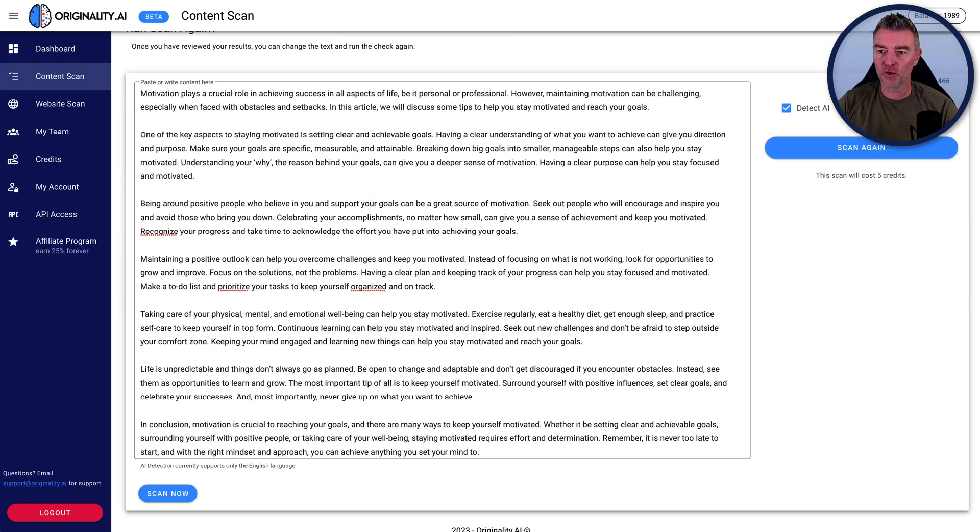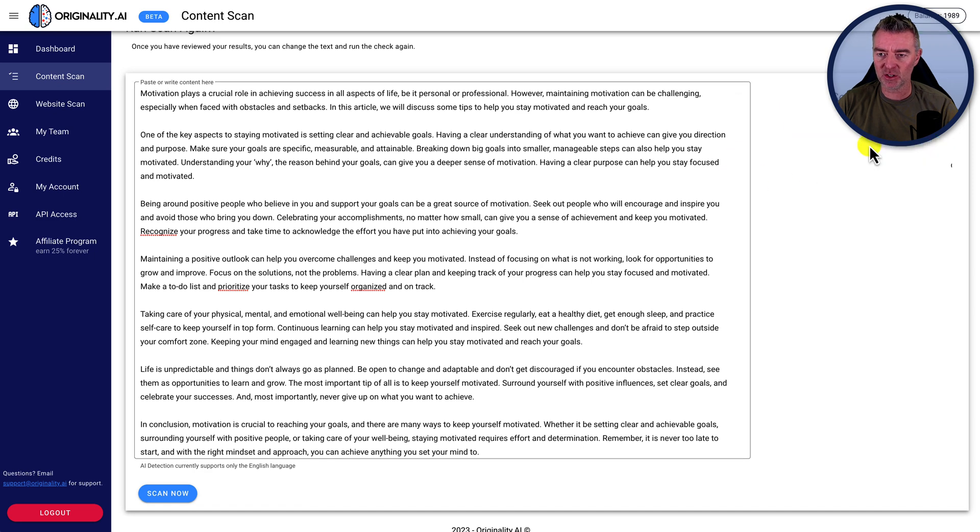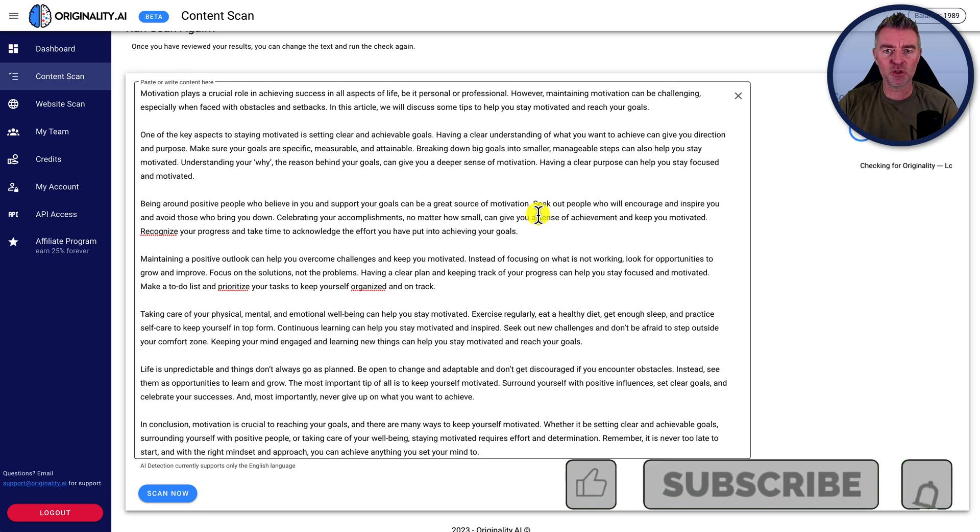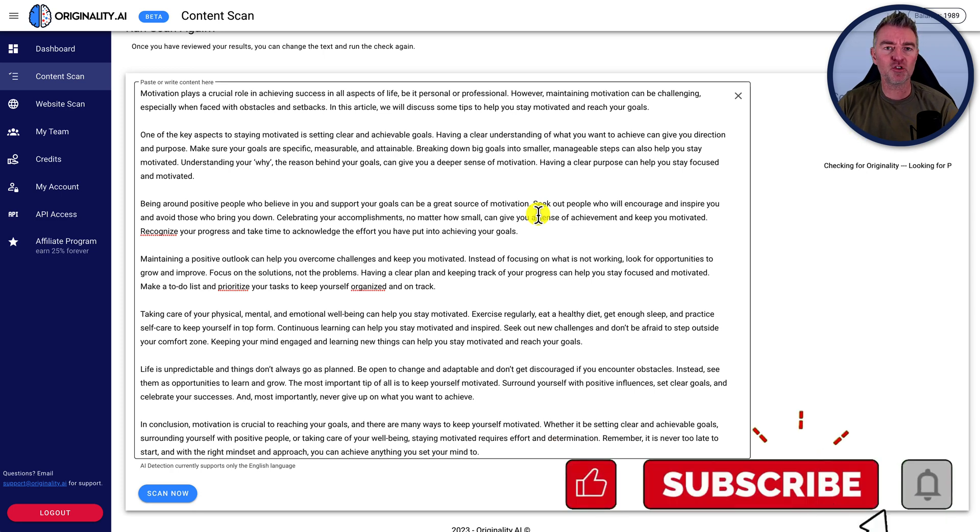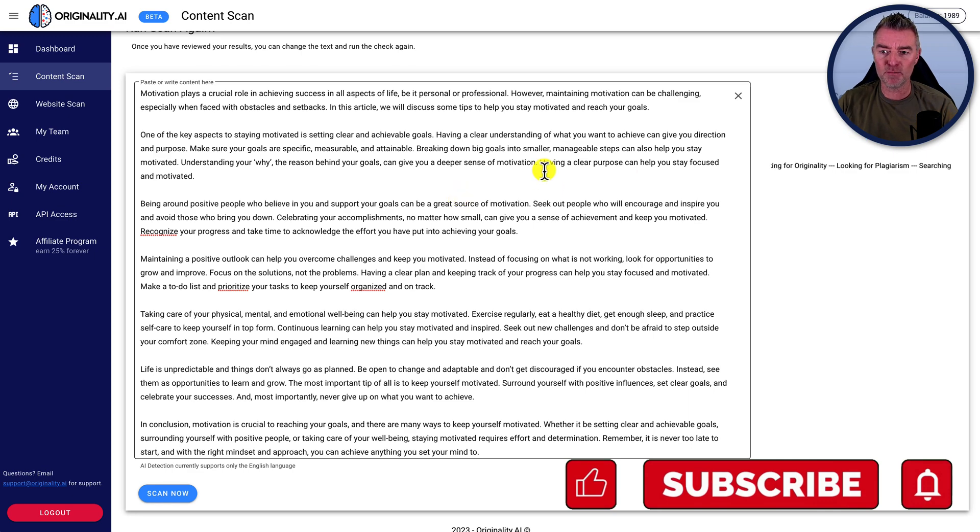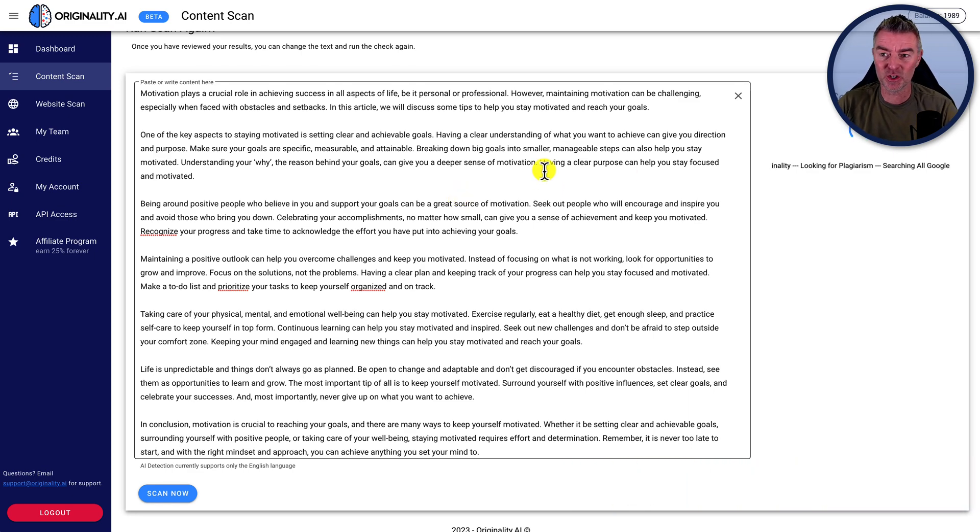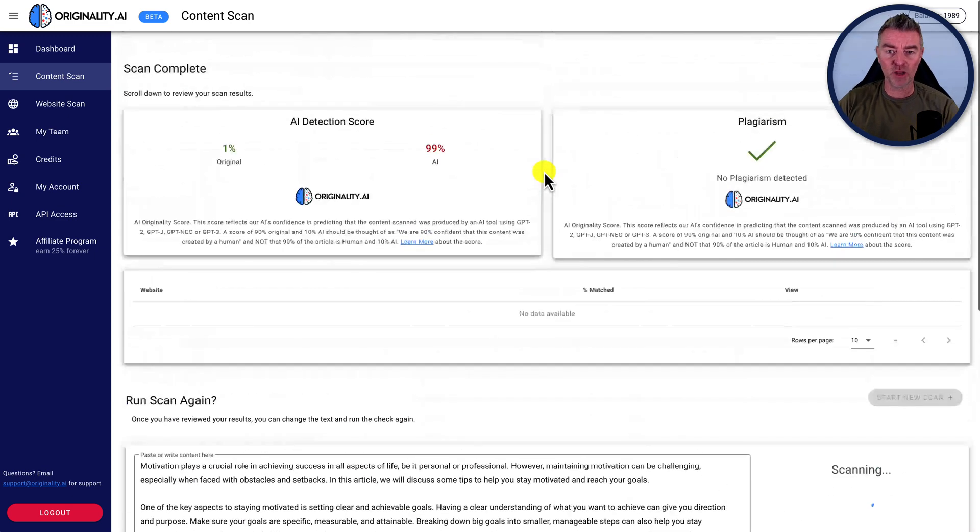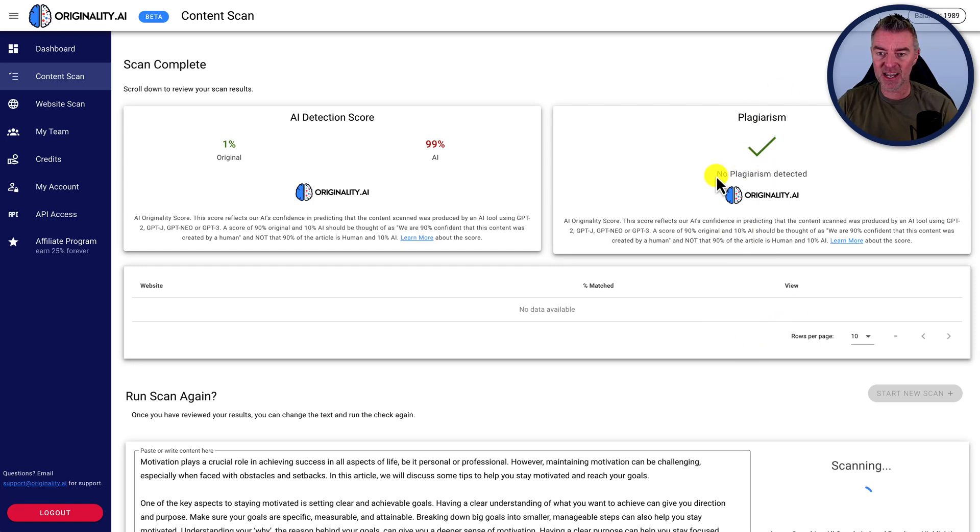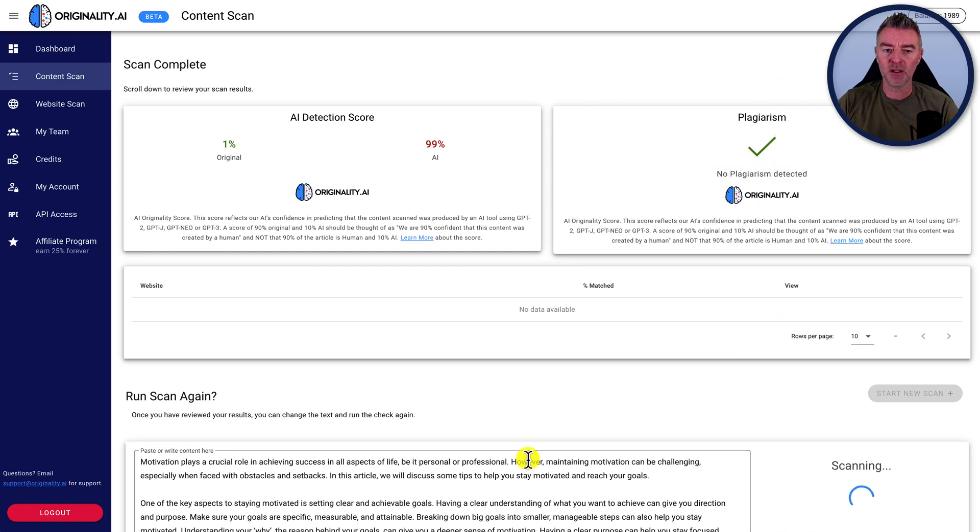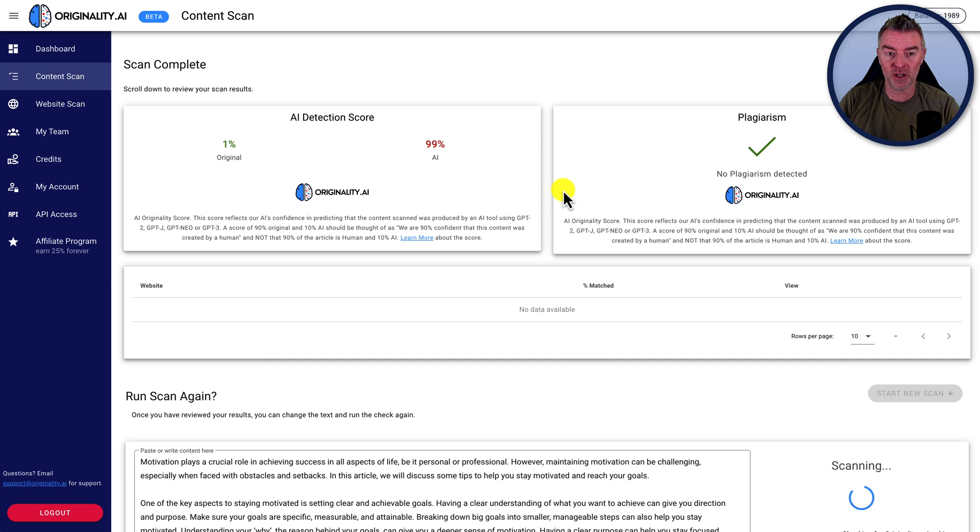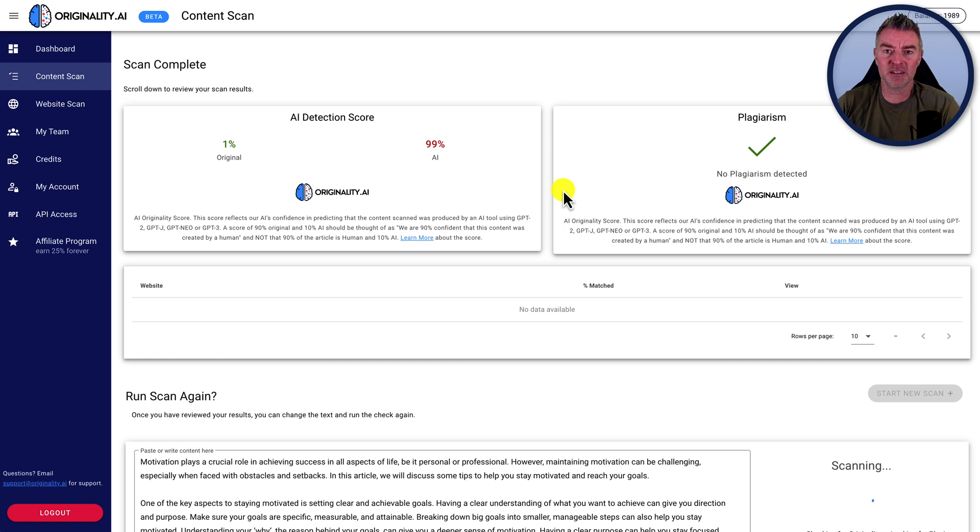Now, if we also do a plagiarism check, let's just scan again here. Now, I think they might give you a couple of free scans with originality, but you can buy credits and they're so cheap. It's crazy. And you don't use many per time that you scan. So it's well worth it. I think it's really reliable. There you go. So it's detected no plagiarism there as well within the article. So that's good news. So at least the content that chat GPT produces is not plagiarized.